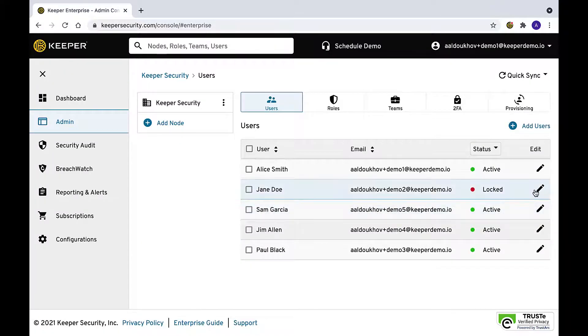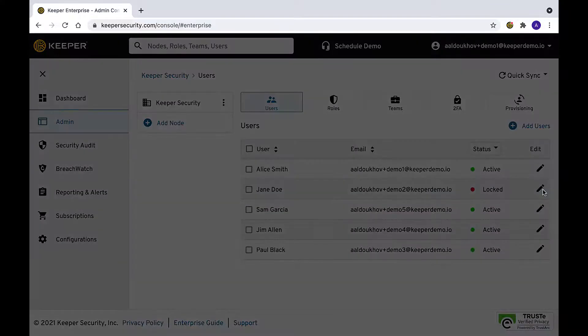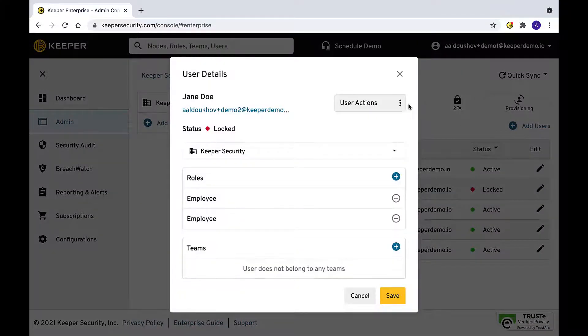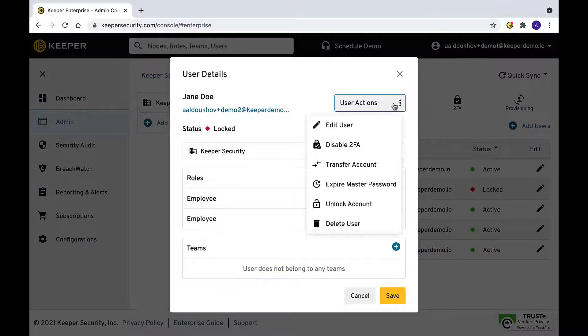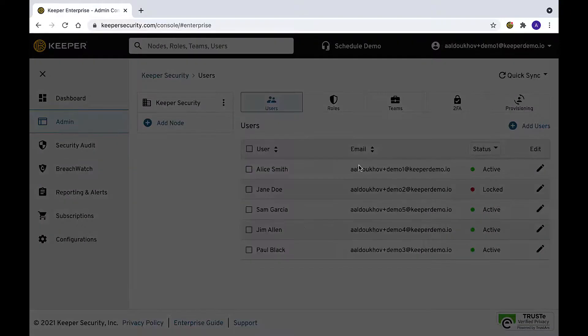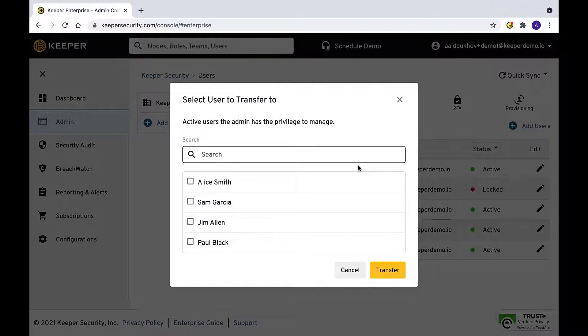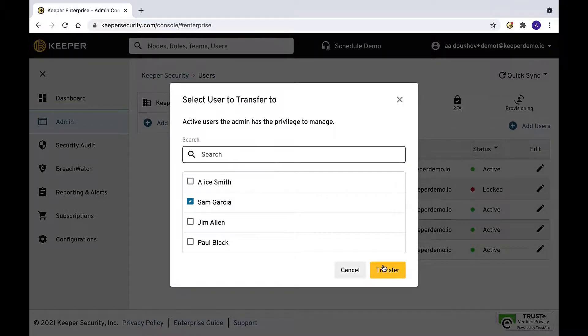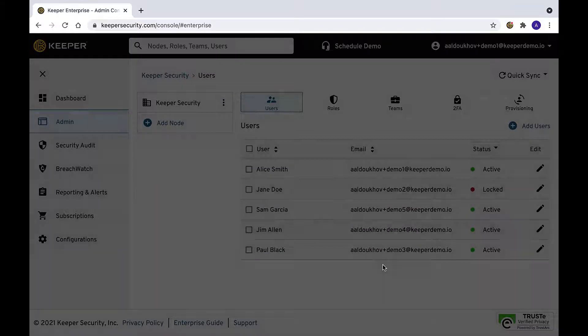From within the same configuration panel, select Transfer Account. A window will open with a list of users. Select the user that will receive the transfer of records, then select Transfer.